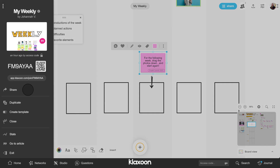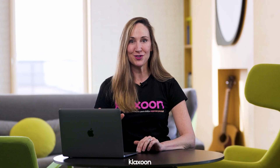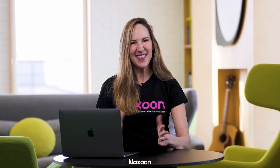Advanced settings include sharing its link, duplicating it, closing it, turning it into a template, and more. Pause the video, go through all the elements I've just shown you at your own pace, and then I'll meet you again for an overview of the Klaxoon interface.